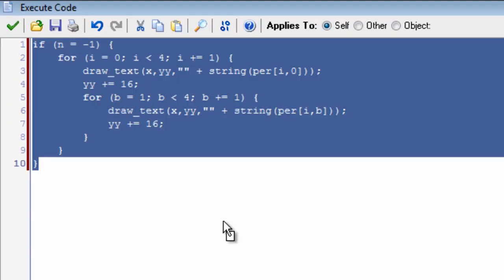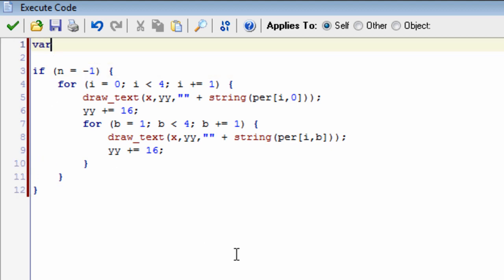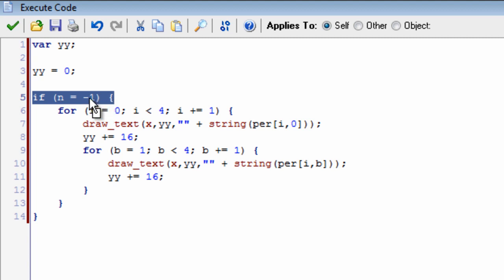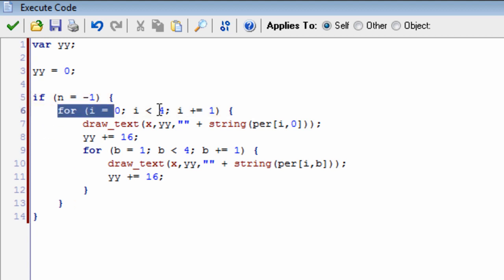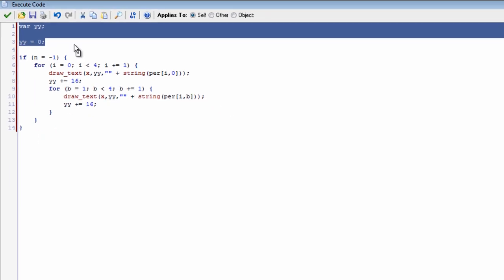Let's go into the draw event and start displaying text. This code is going to display all of the names and information about each person on the screen. First we have: if n equals minus one - this checks that it equals minus one so we know to display everybody's name on screen. Then we have the basic for loop set up, and inside of this for loop we're going to draw some text to whatever yy is equal to, which we've already set up.